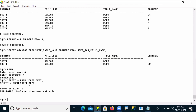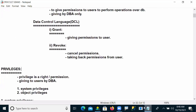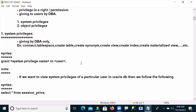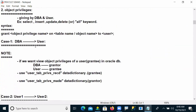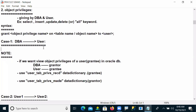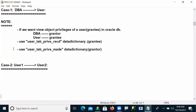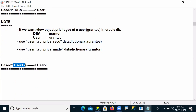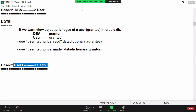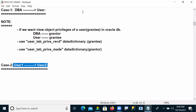These are called object privileges — how to give object privileges from a database administrator to a user. In the next session, we will see how a user can give object privileges to another user. Thank you, guys, and we will meet tomorrow.